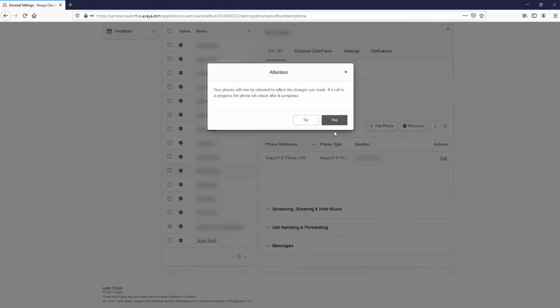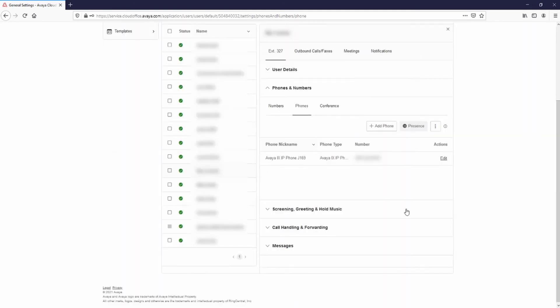A pop-up window will be displayed asking to reboot the phone. Select Yes to proceed. This user will now ring when the Phantom user receives a phone call. Repeat this process for all users you would like to ring.